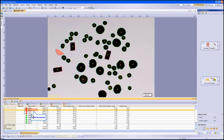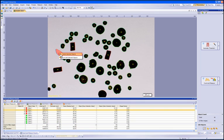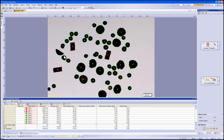To remove or delete this particle, you can simply right click on the particle to bring up the options. Select Delete Selected Objects to remove this particle from the evaluation. Once the particle has been removed, the object measurement list will be updated.